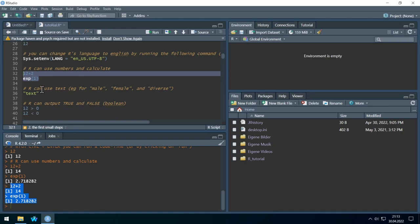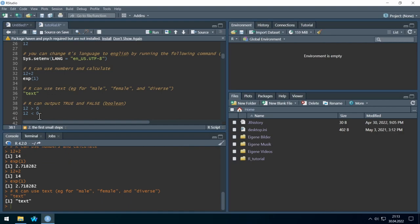R can also understand text, which is helpful for categorical variables. If I just run it, you see I feed text and R returns the same text.